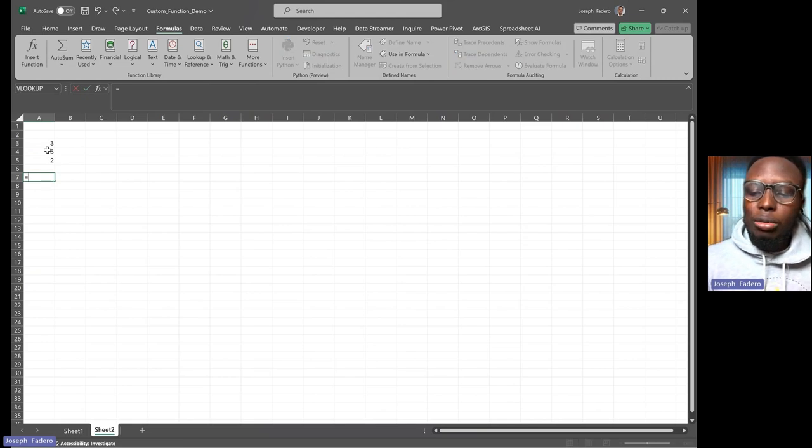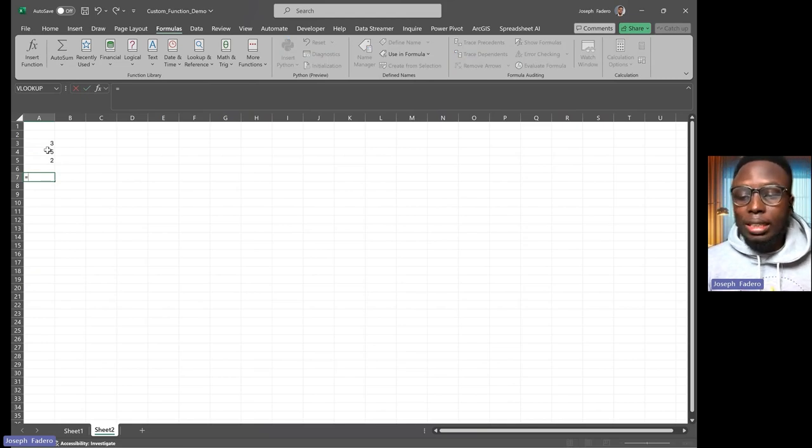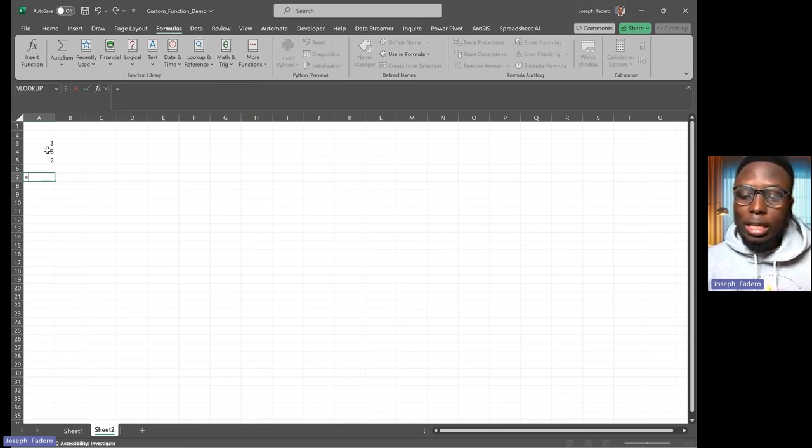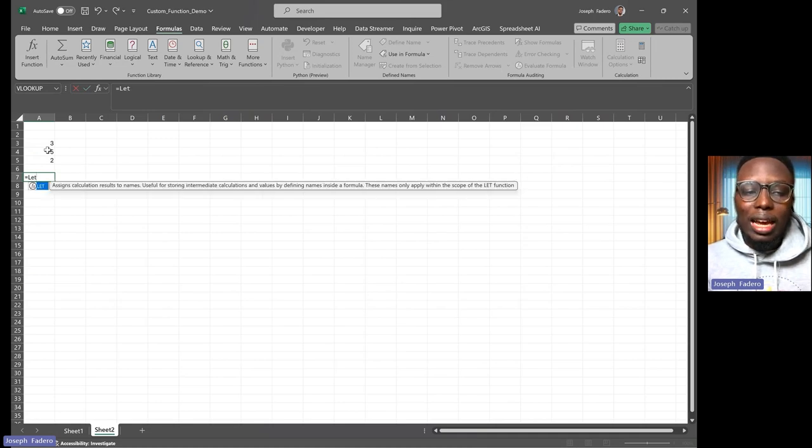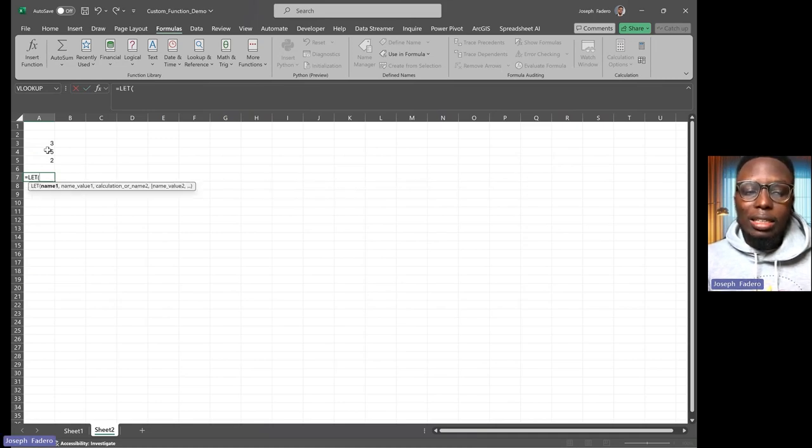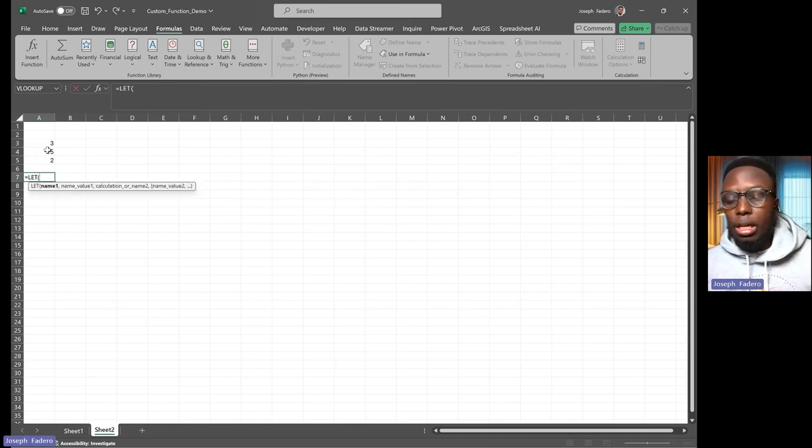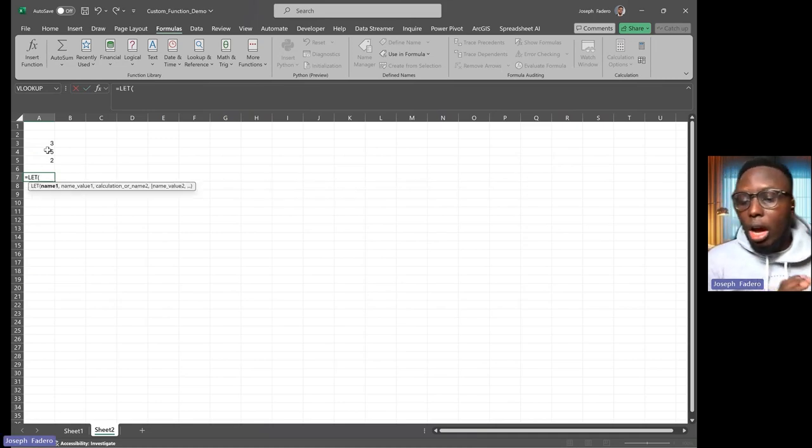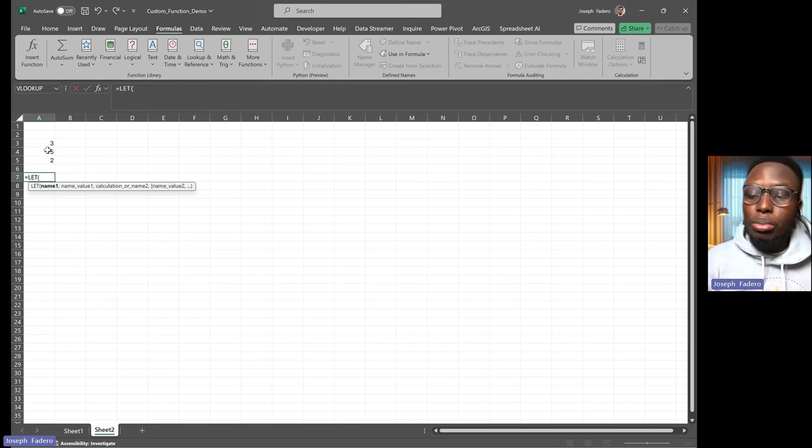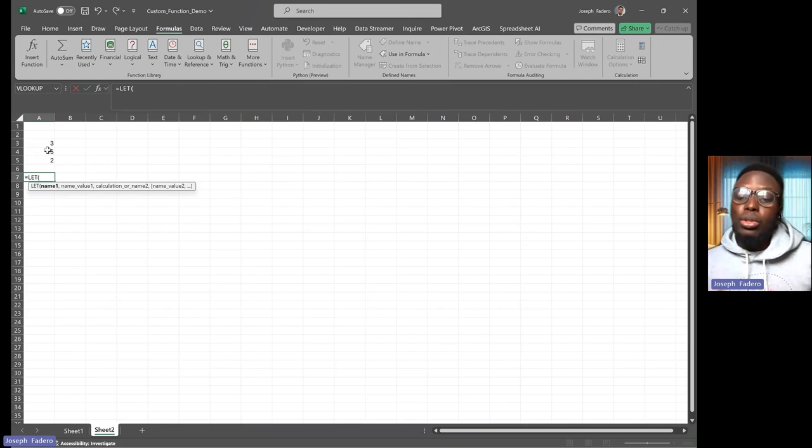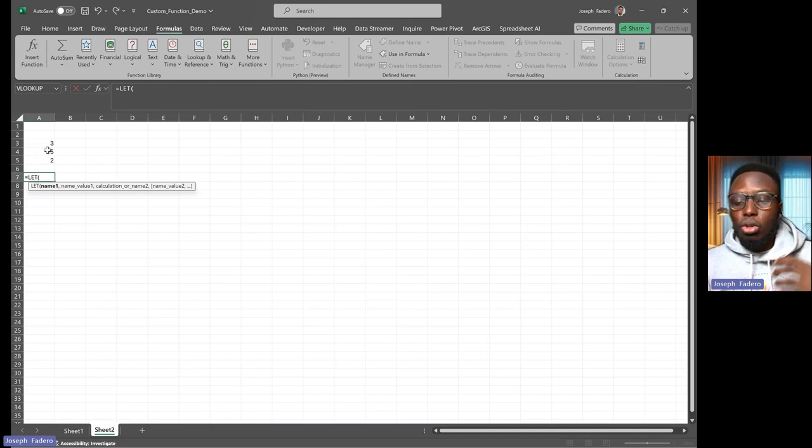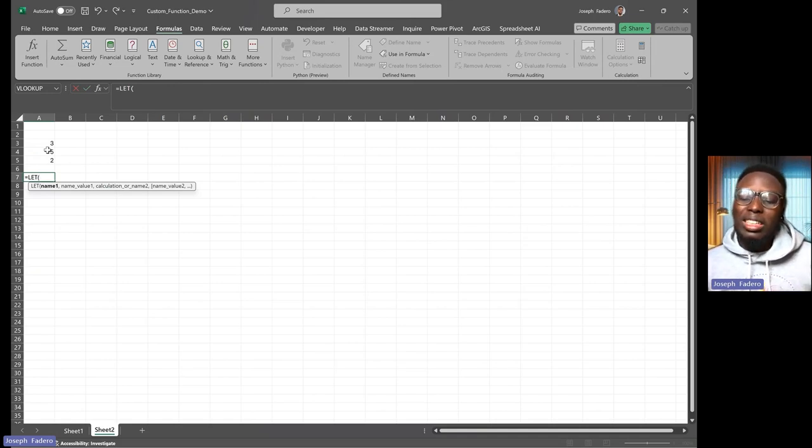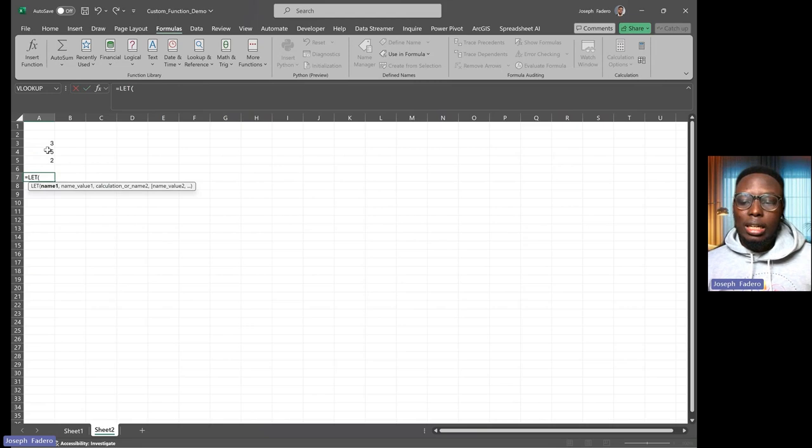For this, I'll be using LET. LET is a function that allows us to declare and define a variable in a formula. If you are not aware of what a variable means, a variable is simply a place that stores your codes, or stores a formula, or stores a setting value.